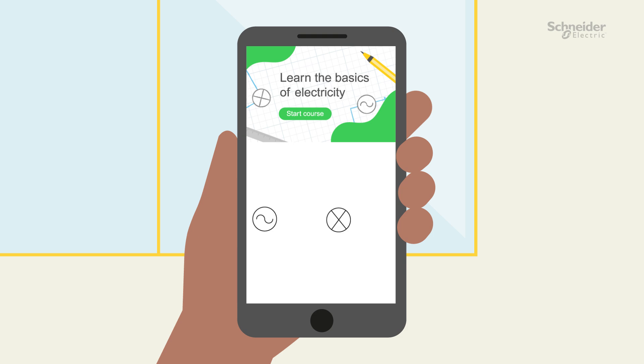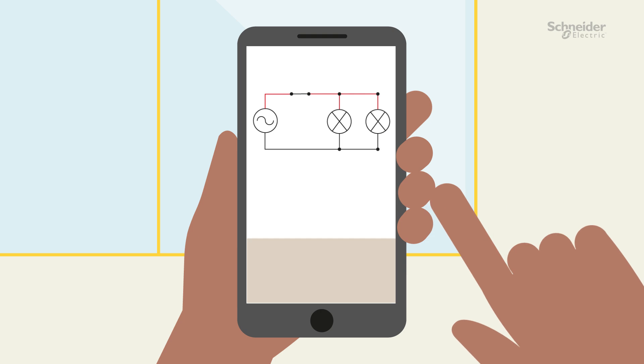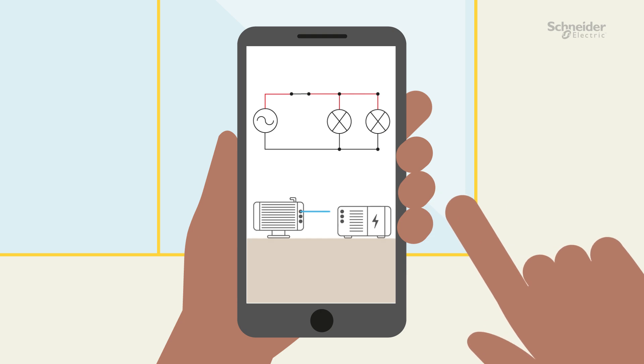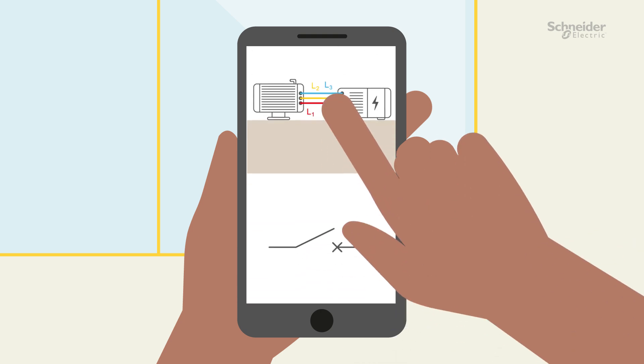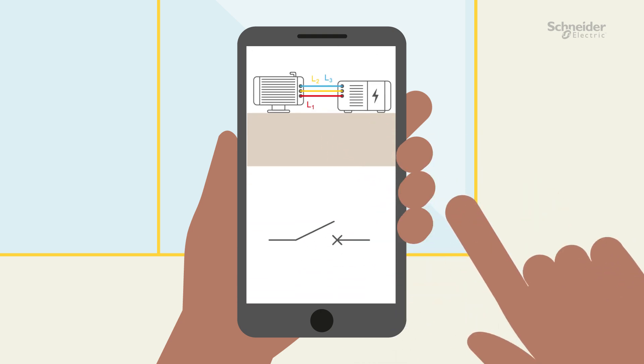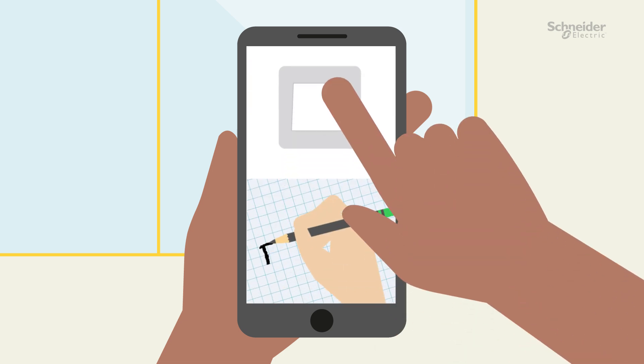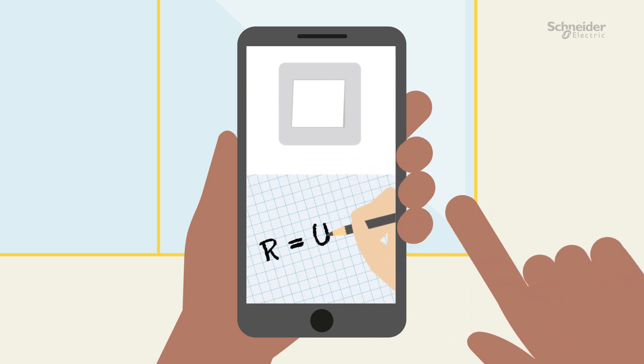At the end of this module, you will be able to understand the fundamentals of electrical circuits and their components, recognize various types of electrical circuits, identify key symbols used in electrical circuits, and calculate circuit resistance and power.